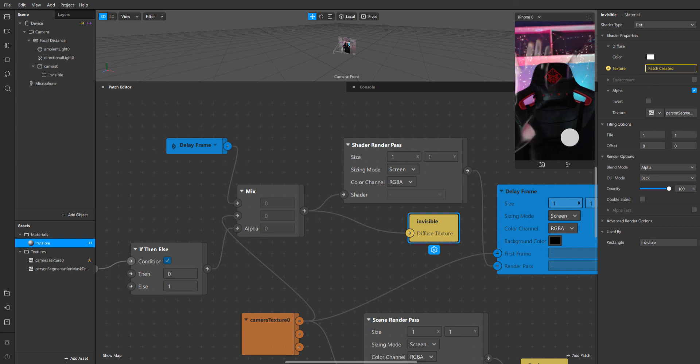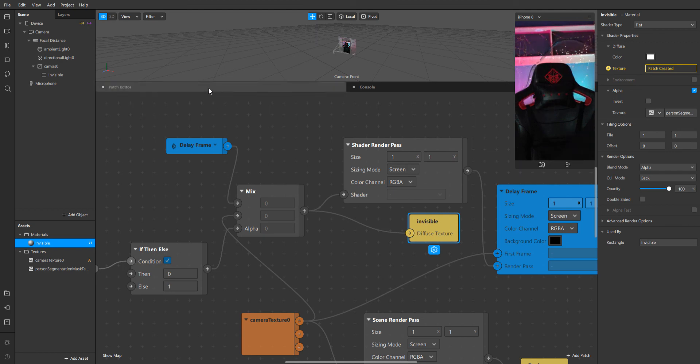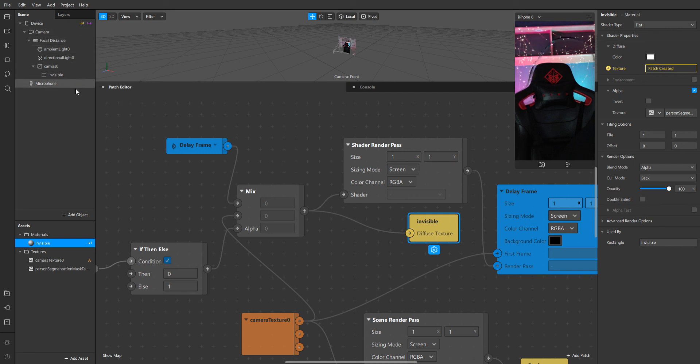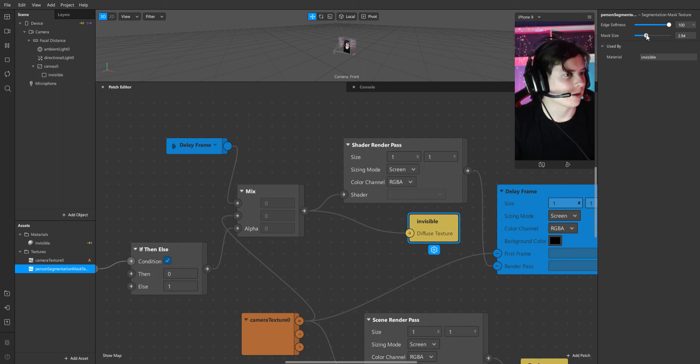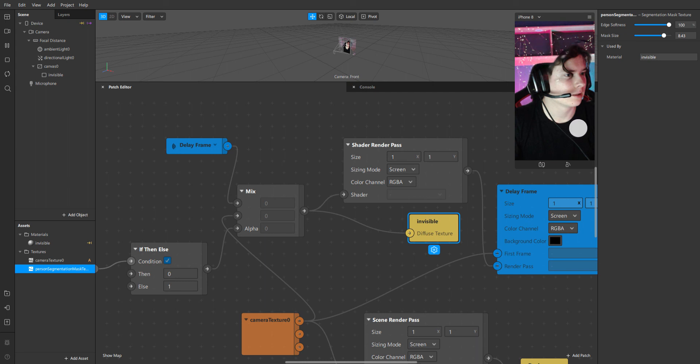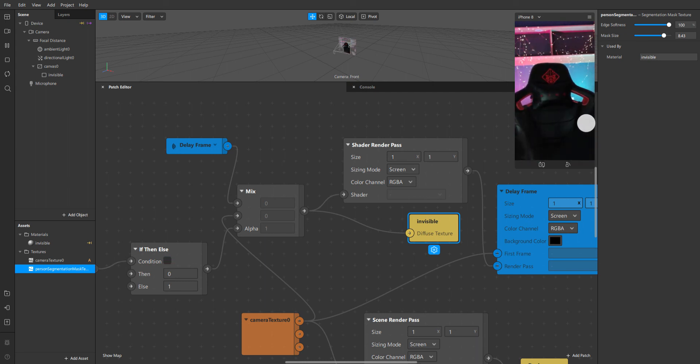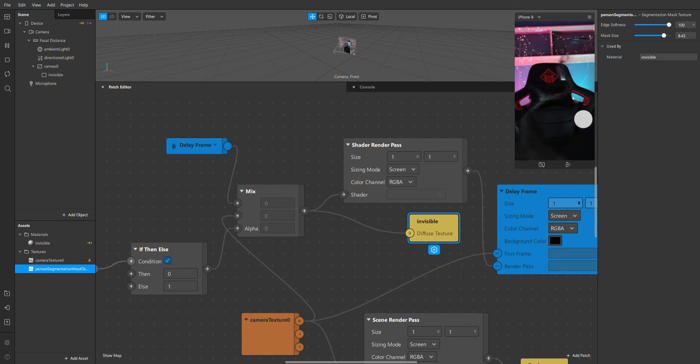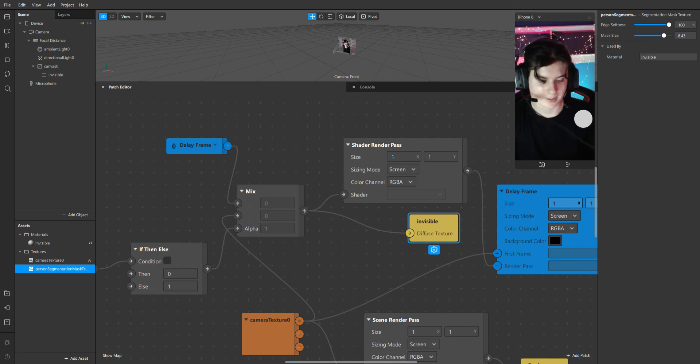We are invisible now. And one more step. I would say the last step. We will make our mask a little bit bigger. Now it is working.